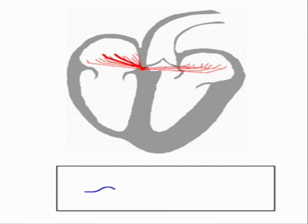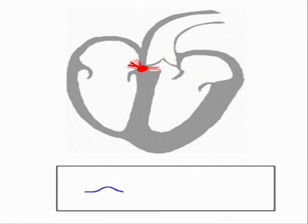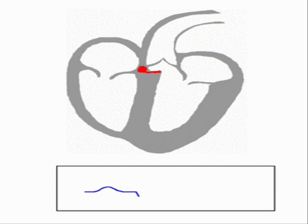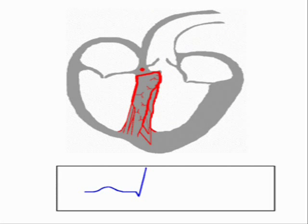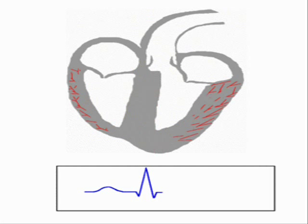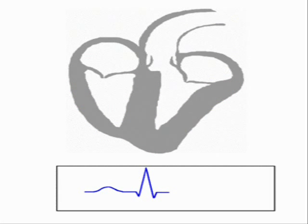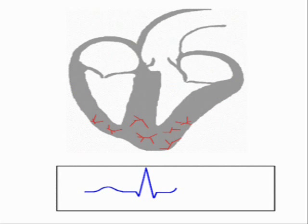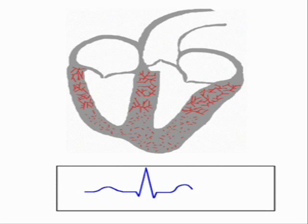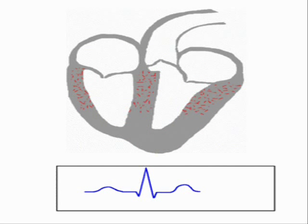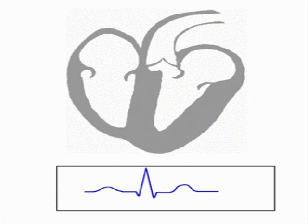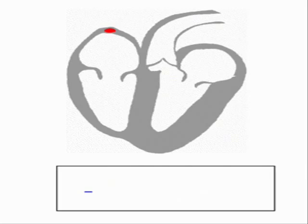QRS wave represents ventricular depolarization and T wave represents ventricular repolarization, also called ventricular relaxation. The same relation is conveyed by the animated picture about the heart function and pulse generation.